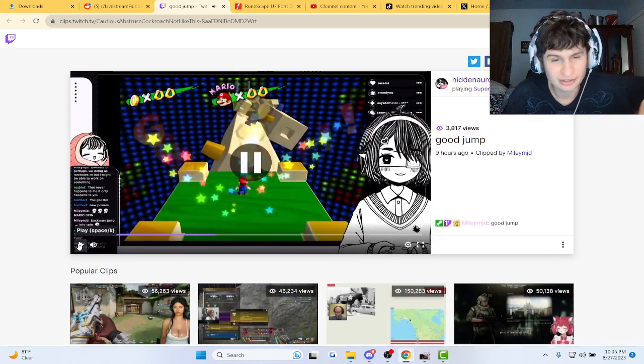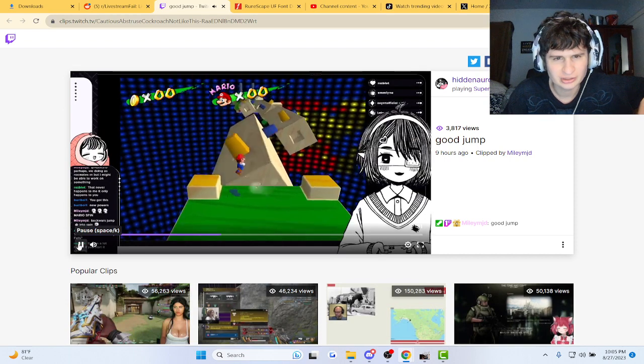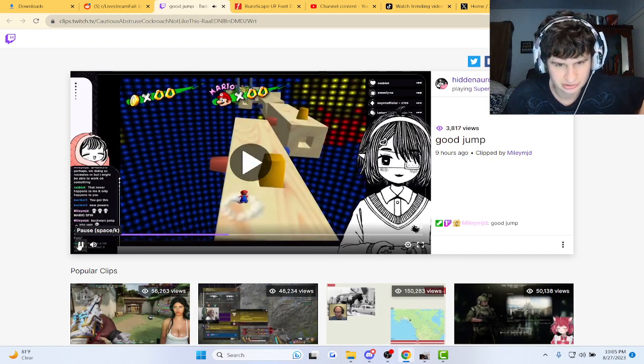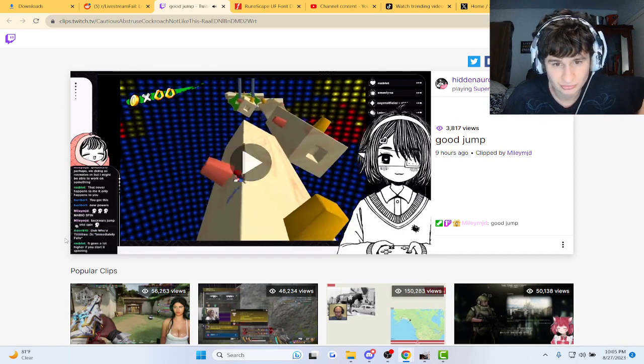Alright, alright. One life left. Zero lives left. Technically one, though.